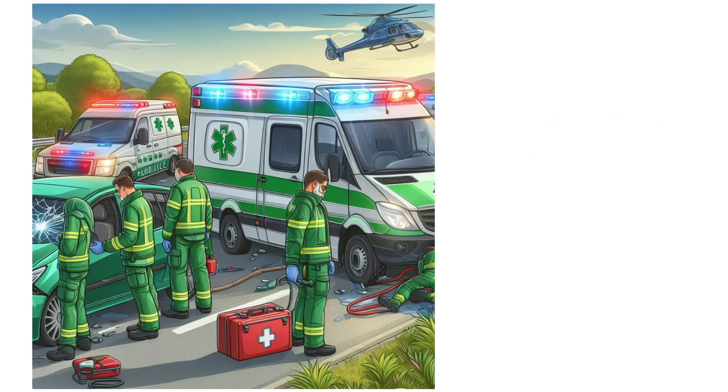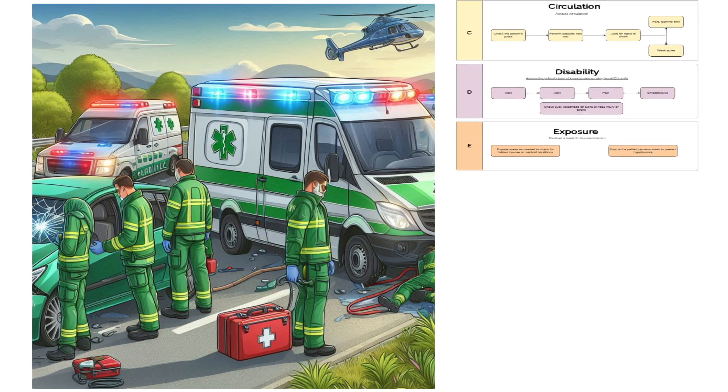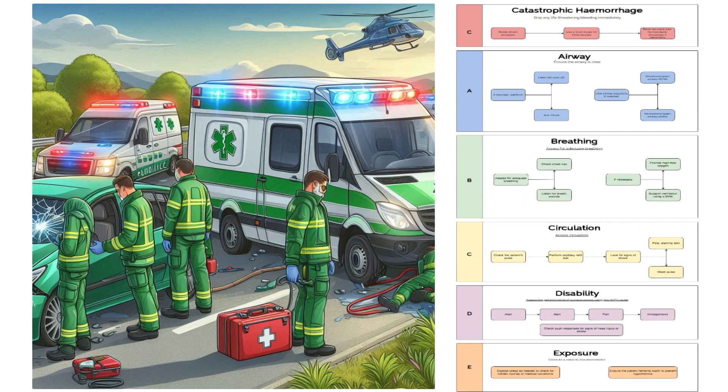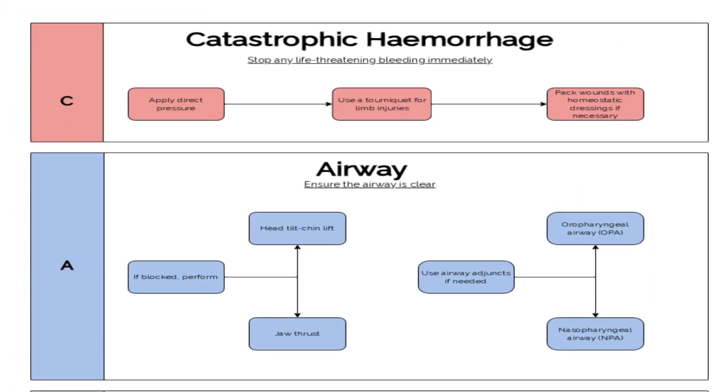In a road traffic collision, assess the mechanism of injury. Was the impact frontal or side-on? This will help predict injuries like head trauma or spinal damage. Perform a primary survey using the C-A-B-C-D-E approach.